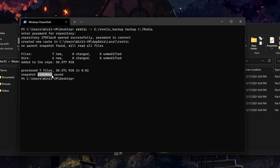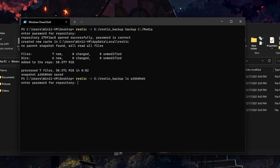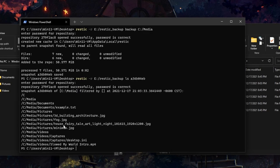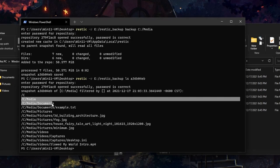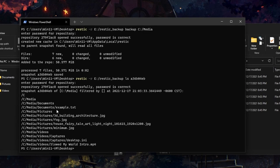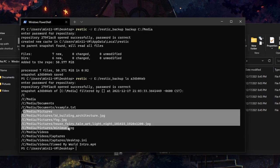If we copy this snapshot ID and do RESTIC -r on our repository and do an ls for list, followed by the snapshot ID, it will show us all the contents of our backup. So in that last backup we just ran, it's backed up our media folder with its contents — the documents, pictures, and videos.